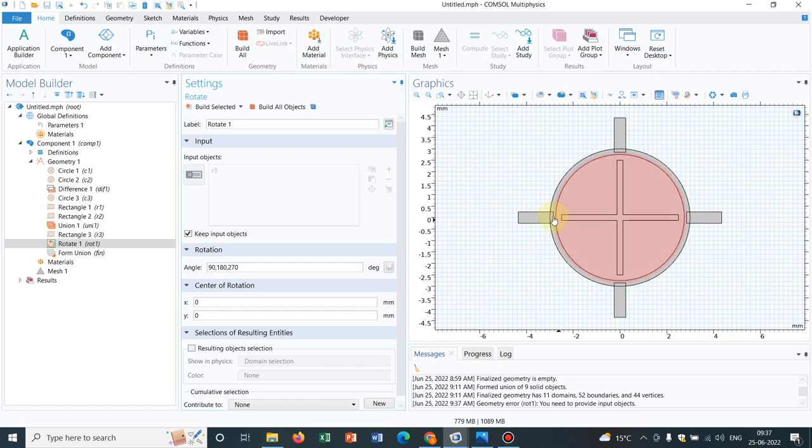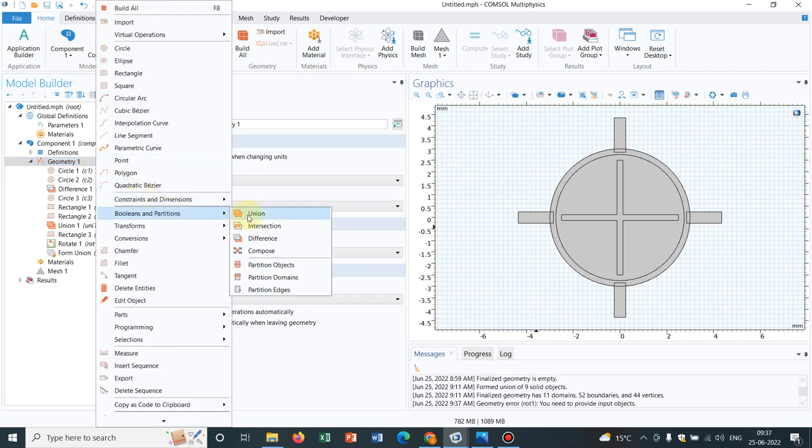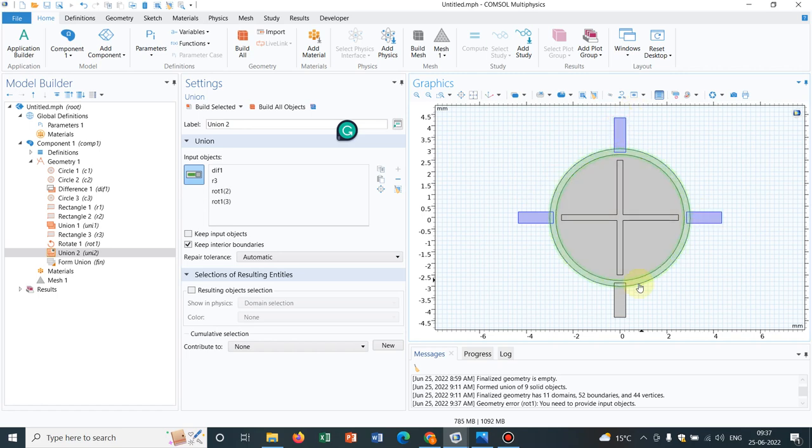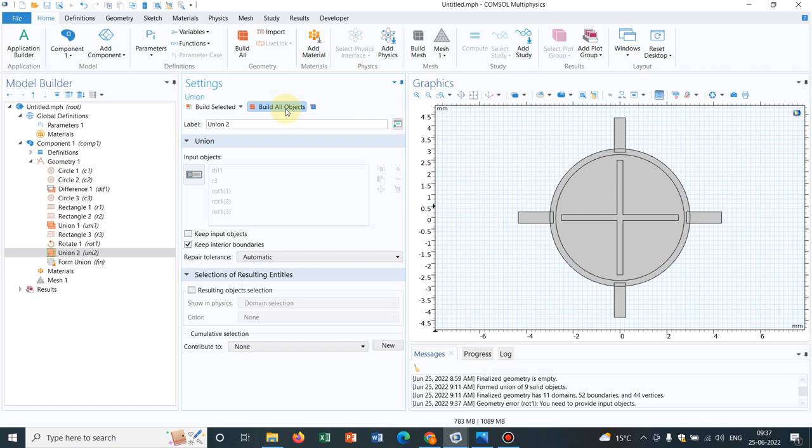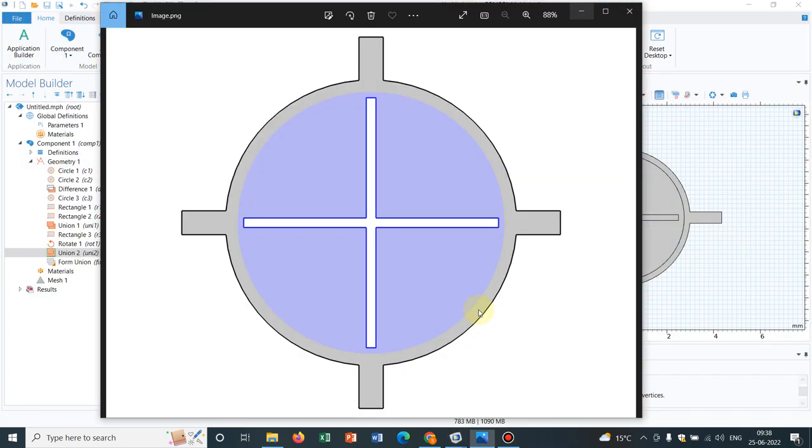But we don't need these interior boundaries, and for that we have to have another union operation under Boolean. We click on union and make a union of this annular section, this rectangle 1, this rotational 3, this is rotational 2, and this is rotational 1. I click on build all objects and remove the interior boundaries because that is my objective. Now you can see the section is created, so we have actually replicated this geometry.